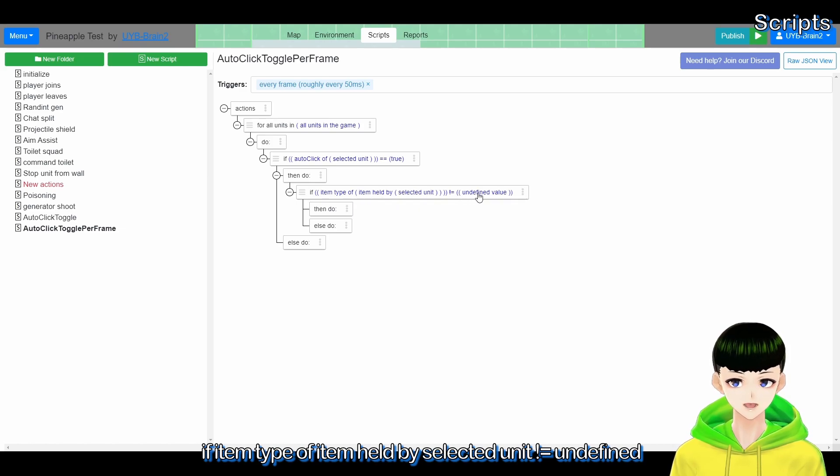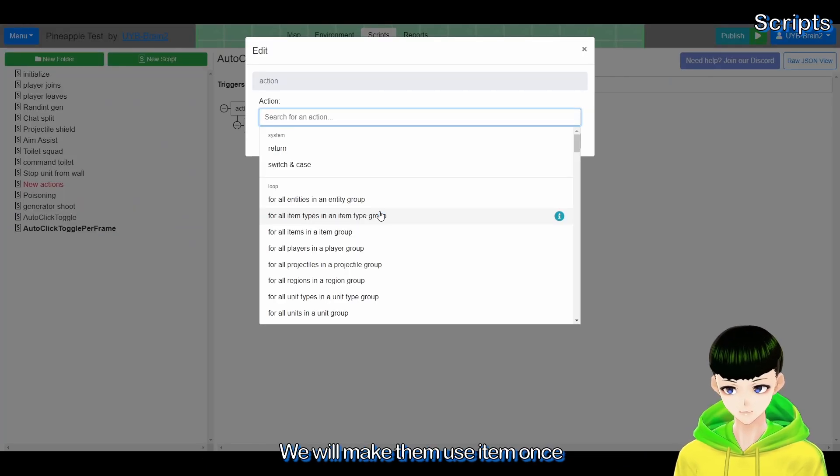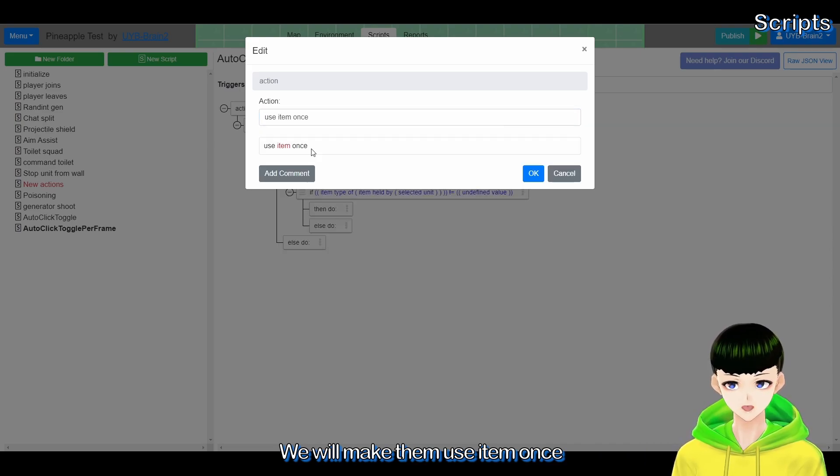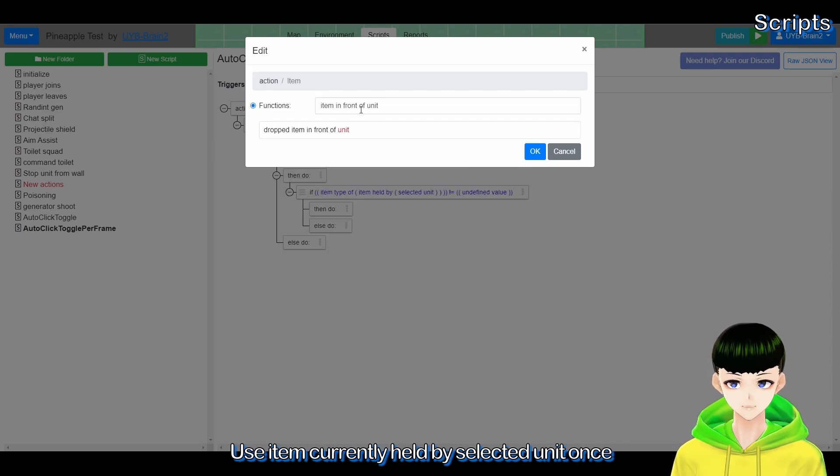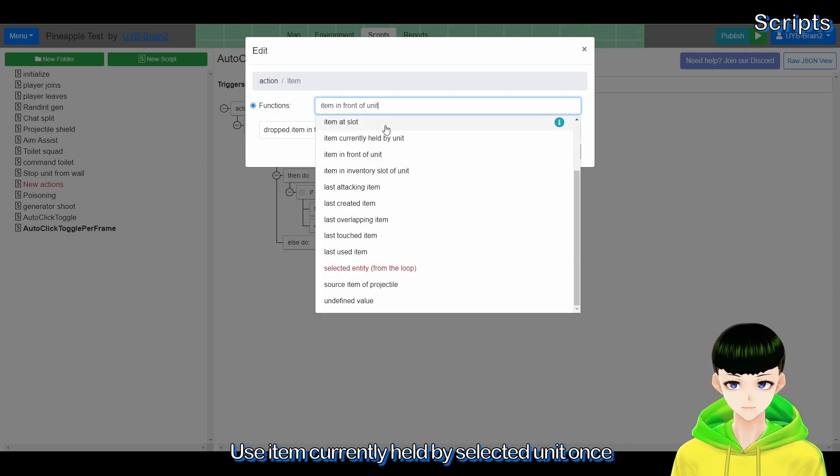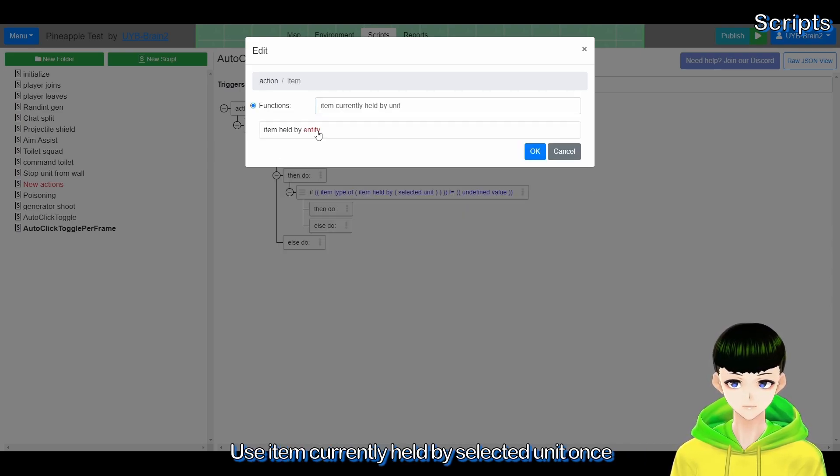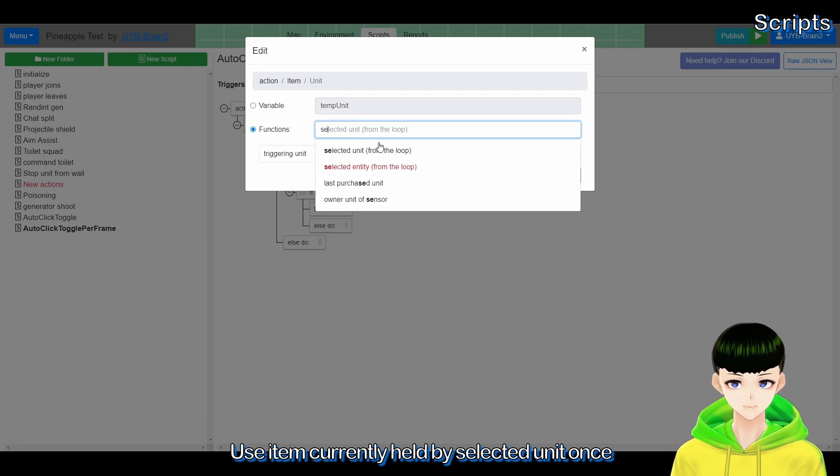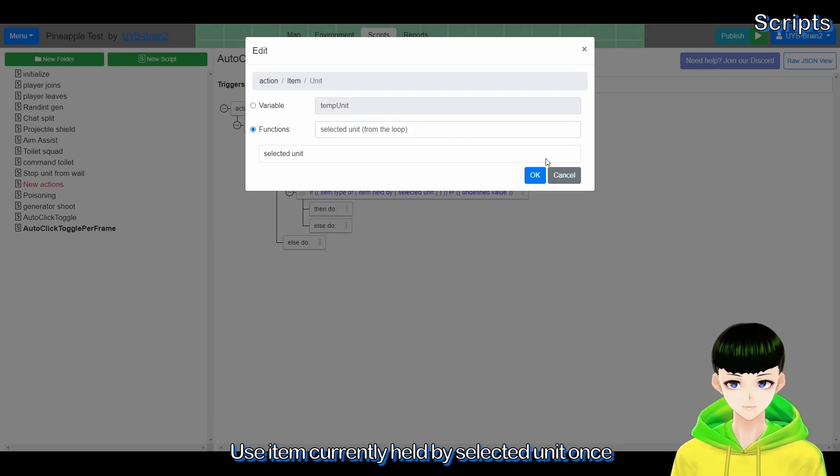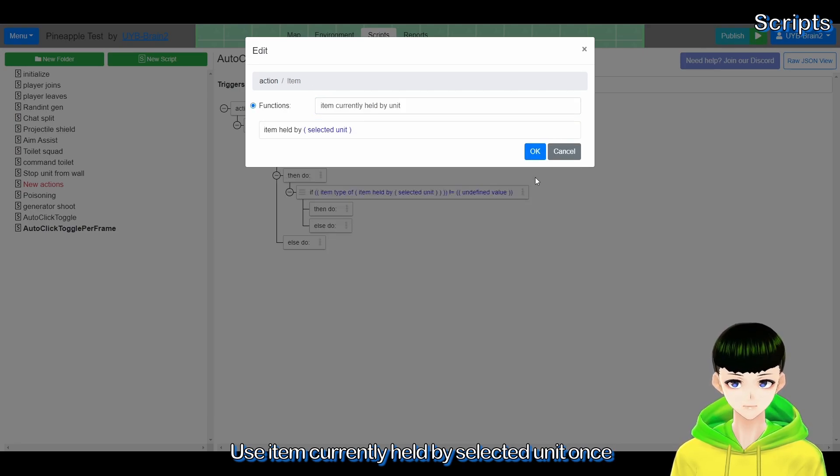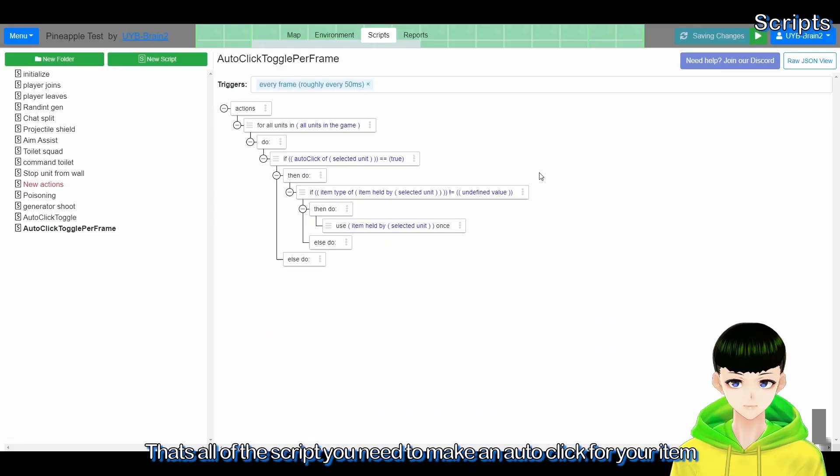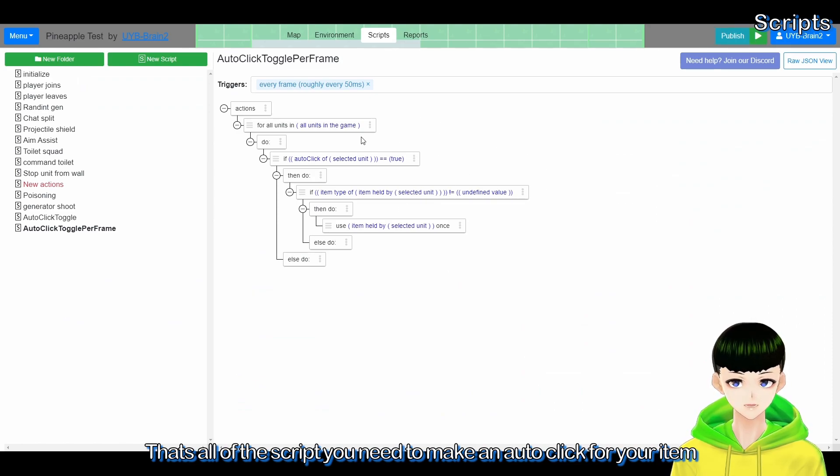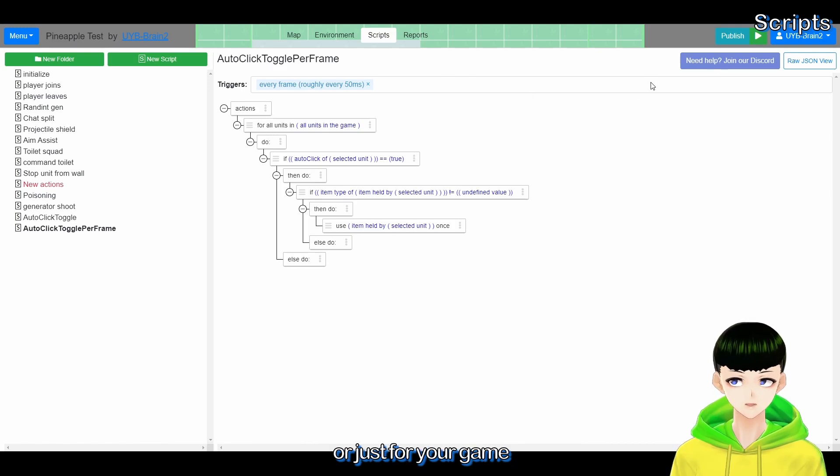If item type of item currently held by selected unit is not undefined, which means they are holding an item, we will make them use item once. So use item currently held by selected unit once.